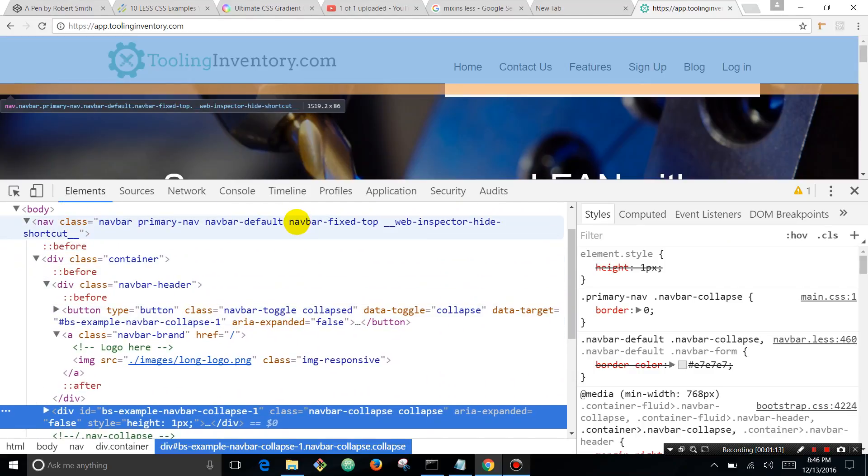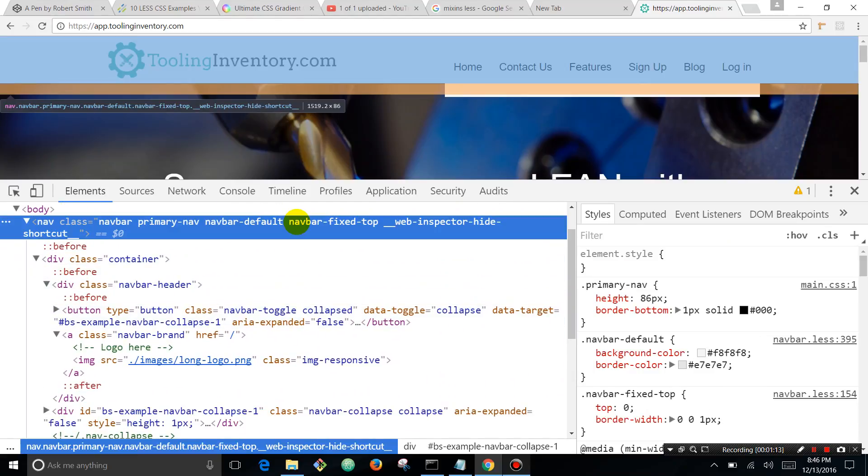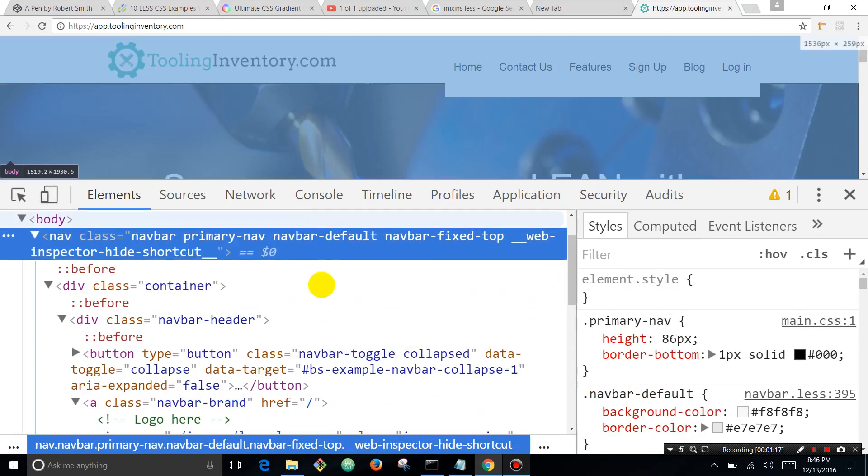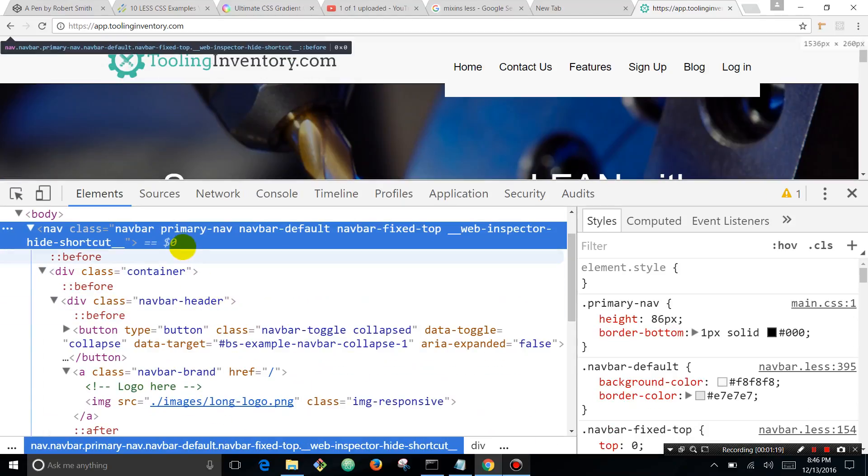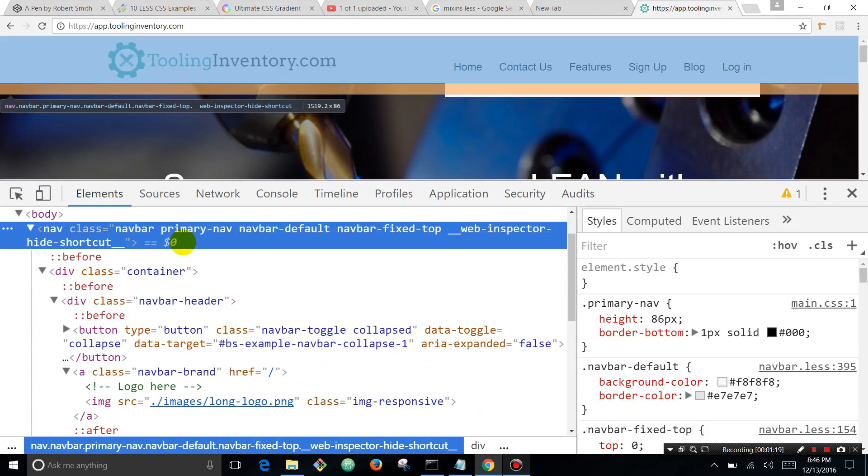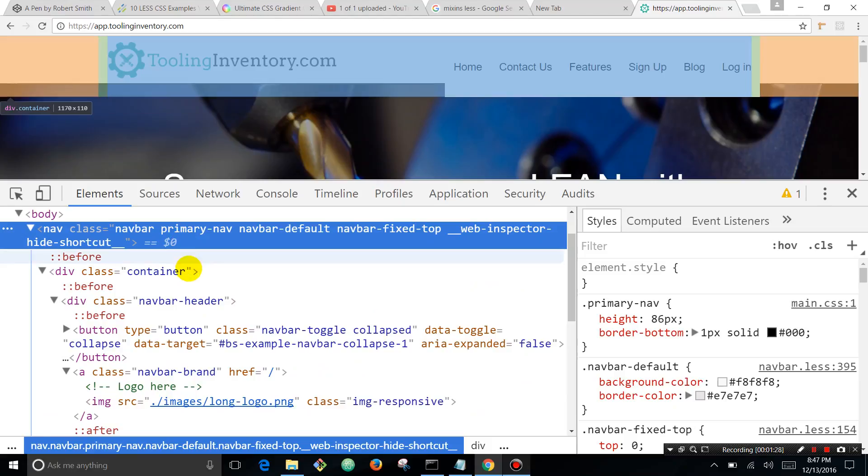I'm going to go to this nav element, make this a little bigger so you can see it. So this is the nav element and as I hover over it, you can see that there are distinct colors - a blue color and an orange color.